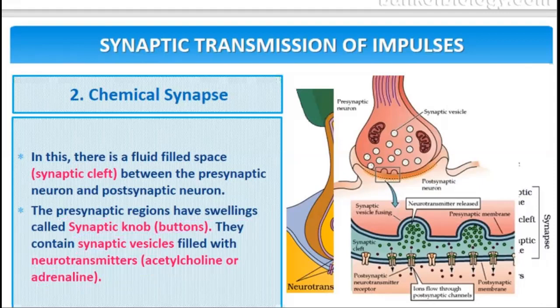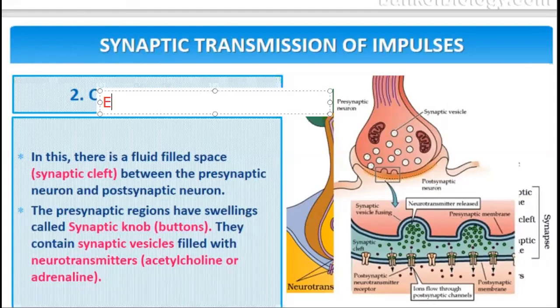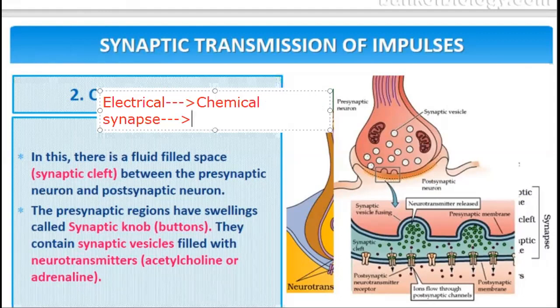In chemical synapse, the electrical transmission of impulse is not possible because there is fluid fill, creating a barrier. So firstly, the electrical impulse is converted into a chemical signal at the synapse, and then it is again converted back into an electrical impulse. This is how it works, and in this way nerve impulse conduction takes place.